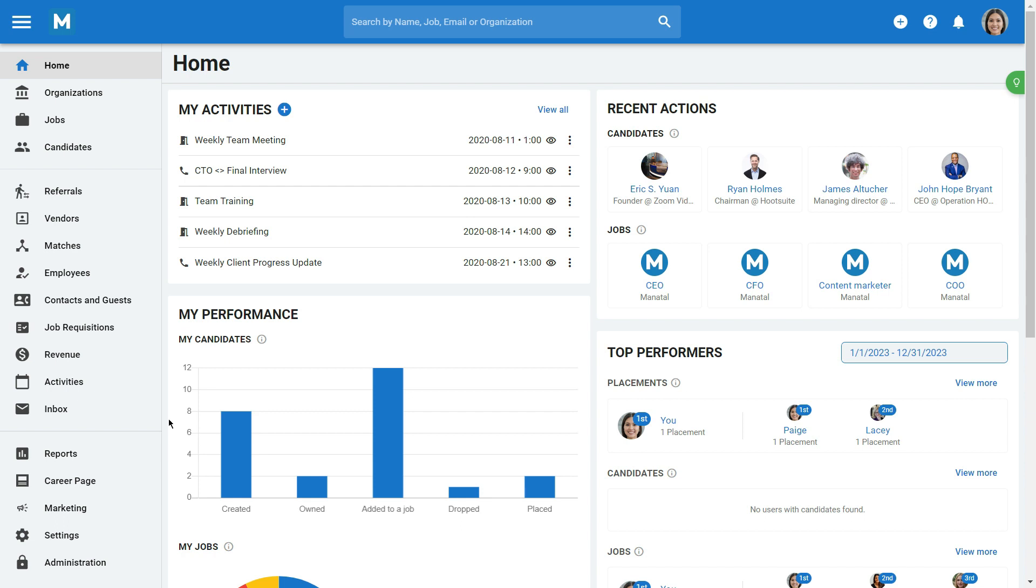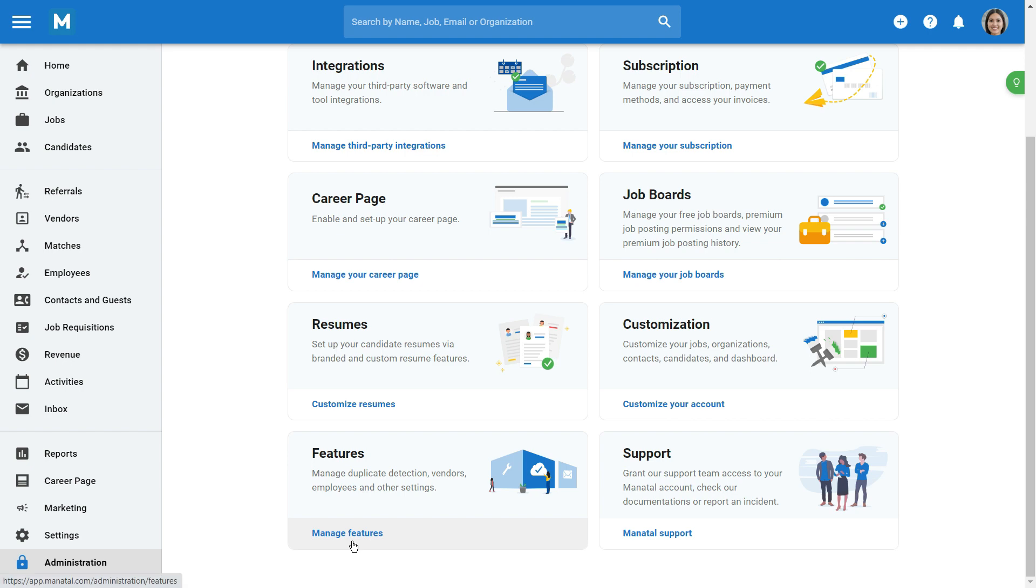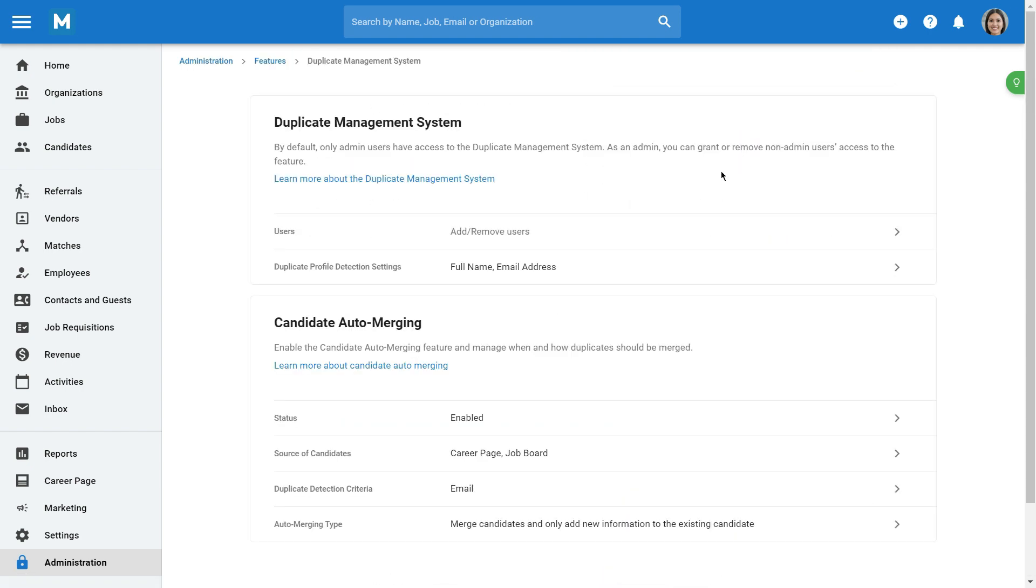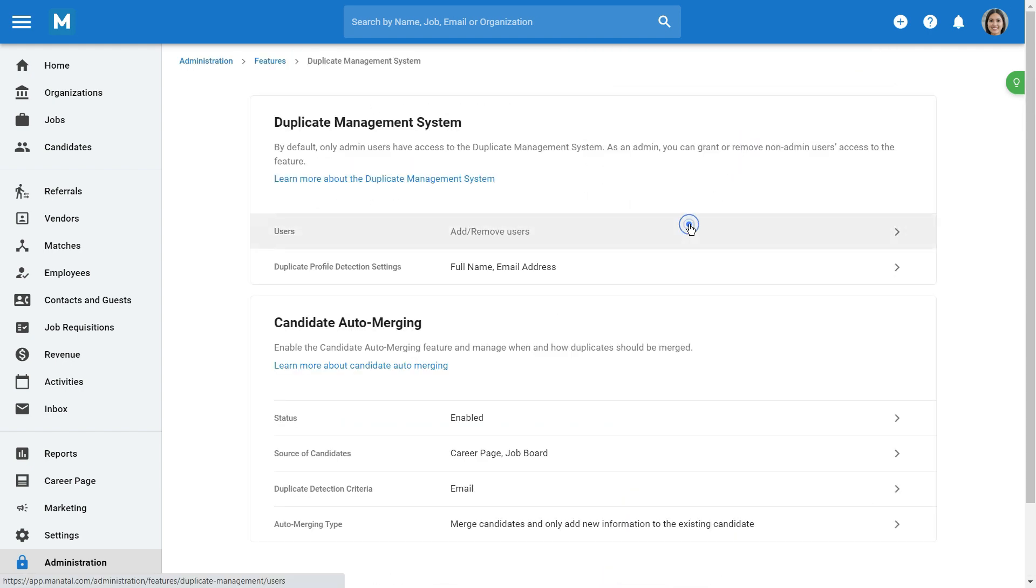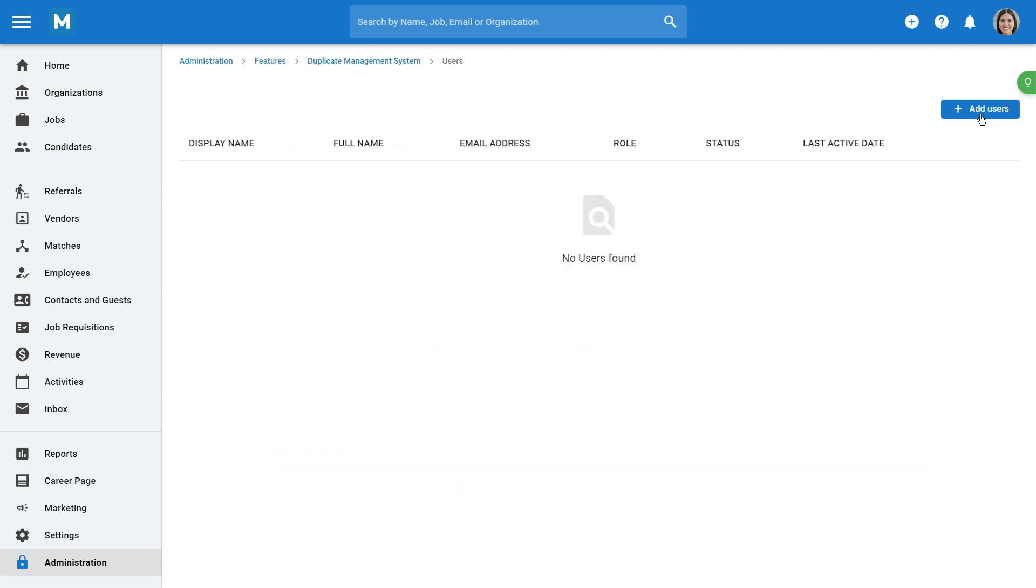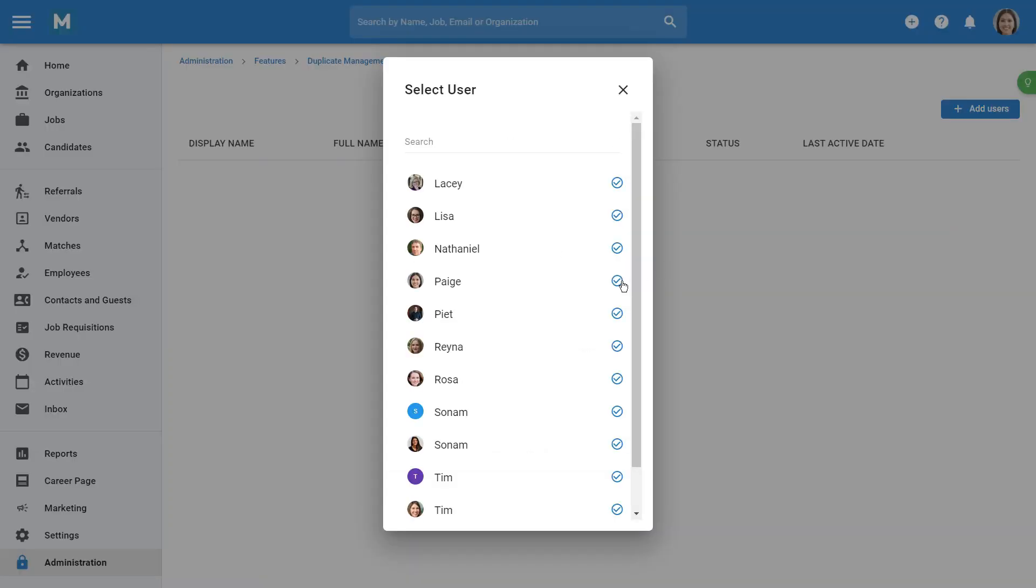To allow a non-admin user to use the Duplicate Management System, go to Administration from your side menu, open the Features category, and then the Duplicate Management System category. Then click on Users, choose Add Users, and click on the Validate icon next to the users you wish to allow to use the Duplicate Management System.